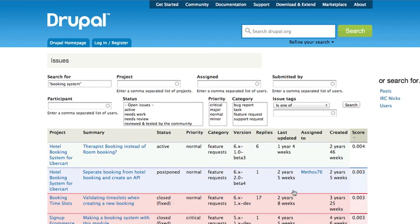Instead of just being a text thing that comes through on this main search page and lists things, you can actually do things like limit by version or component in Drupal and those kinds of things. So advanced issues, if you're really looking for stuff in the issue queue, that really is the place that you want to be rather than this just sort of regular text search with filtering.